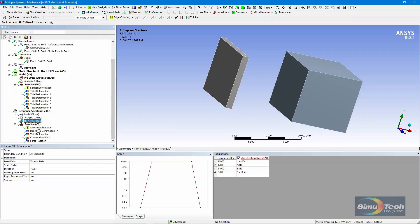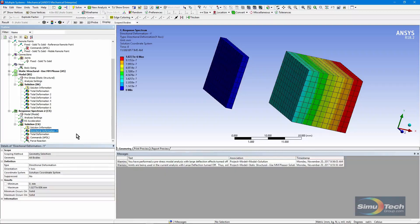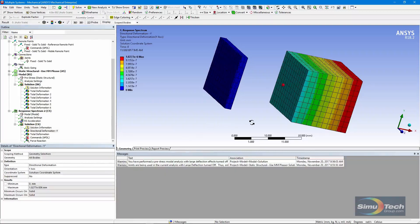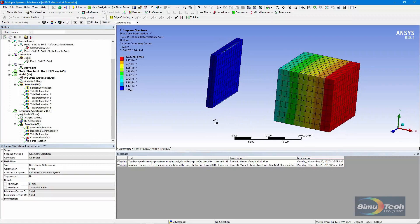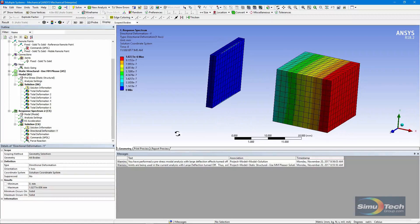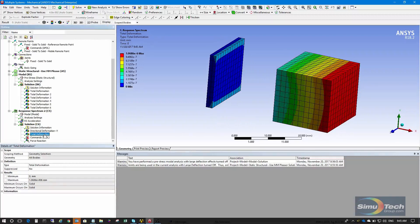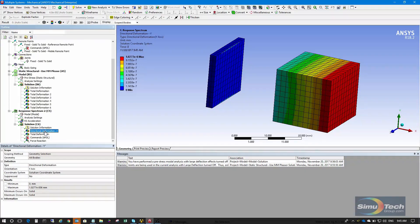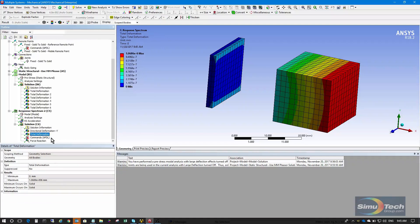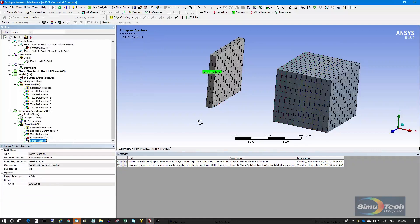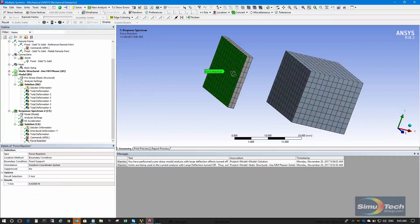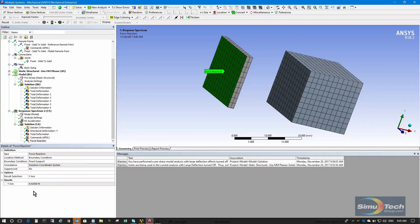Solve for a result. We'll get a directional deformation in y. And if we look at total deformation, the number is similar. Now if we look at the force reaction on that constraint at the back, on the boundary condition, we'll see a value of 0.426 newtons.